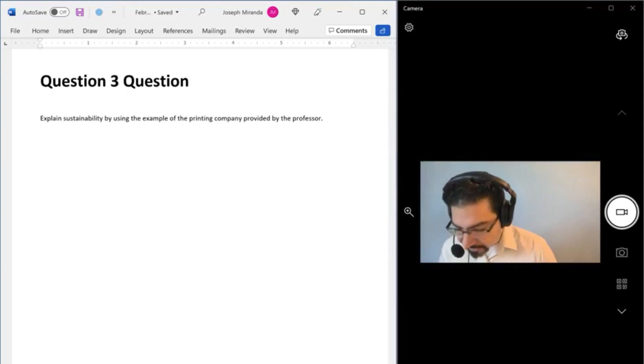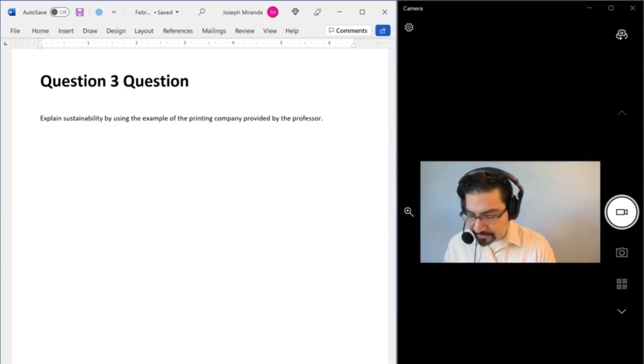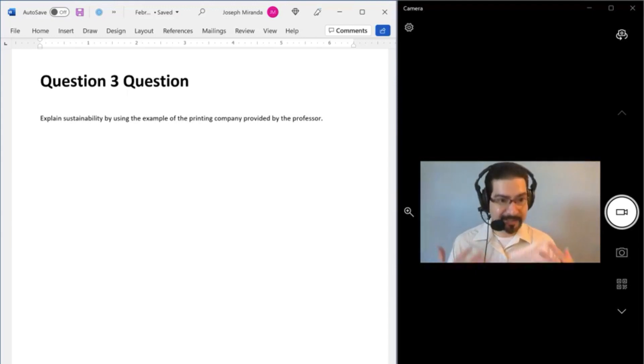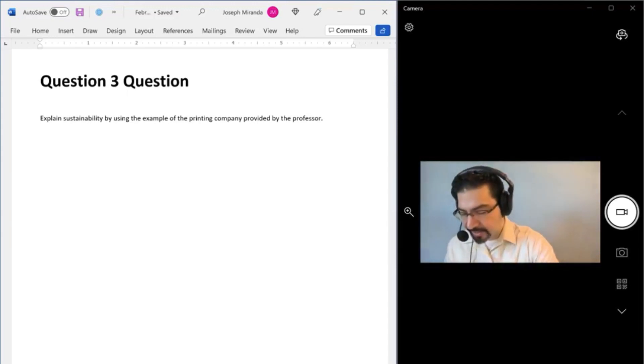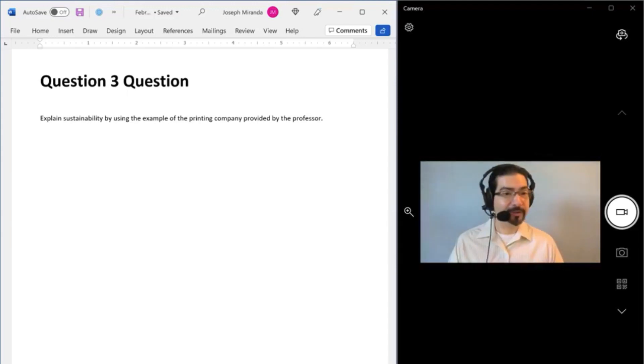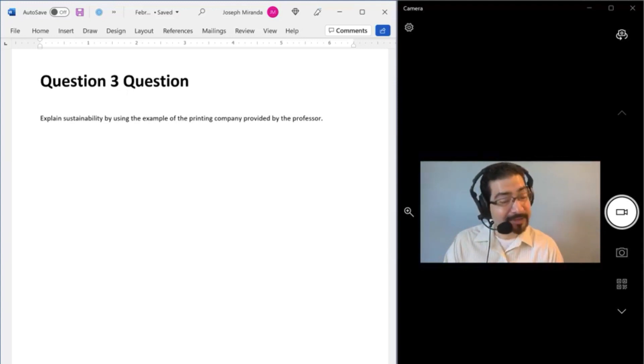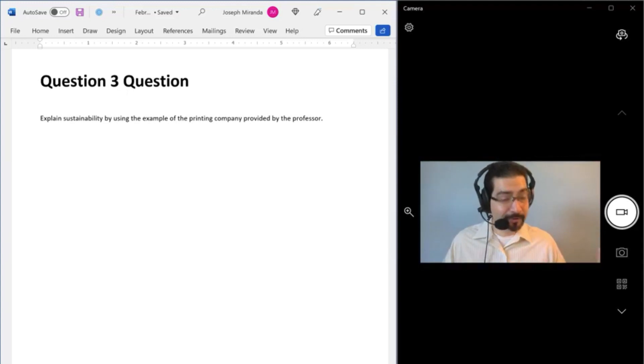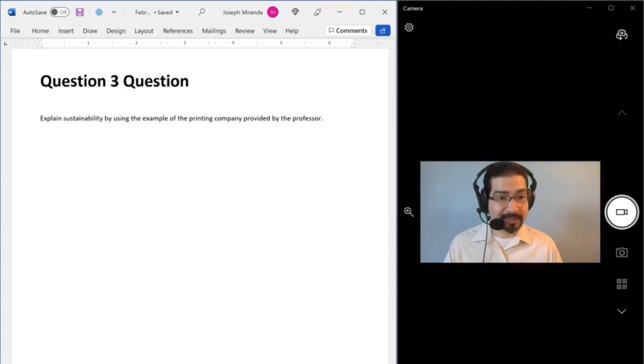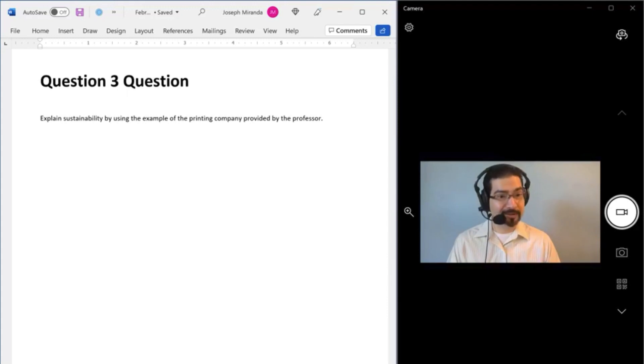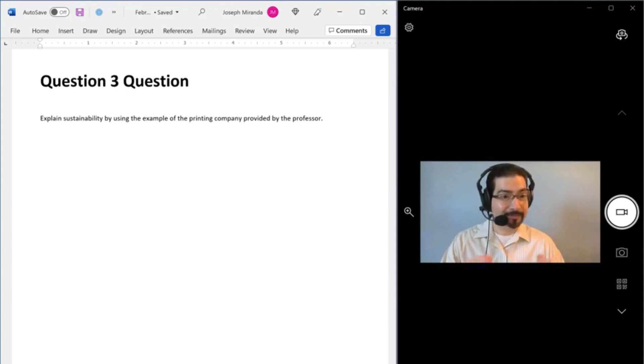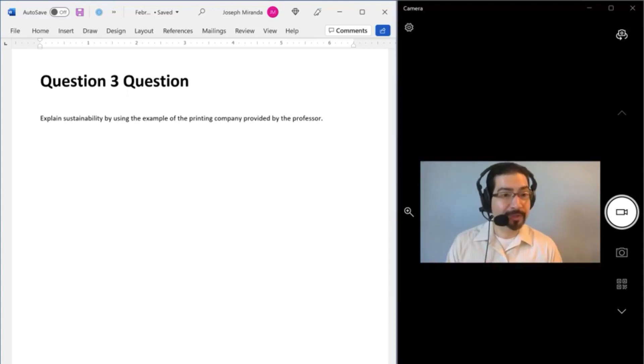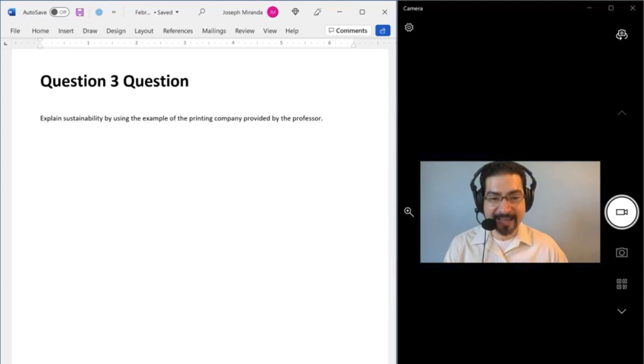Explain sustainability by using the example of the printing company provided by the professor. And then Christian, or sorry, Larissa asked, do we see the timer on the test? Yes, you do when you deliver your answer. Christian, so awesome, replied. Love that you're interacting with each other in the messages because you're all Noteful students. You're all part of a group and we're all in this together helping one another. So really happy that you're messaging. Some of you are replying from Noteful courses. So really appreciate your support with that.